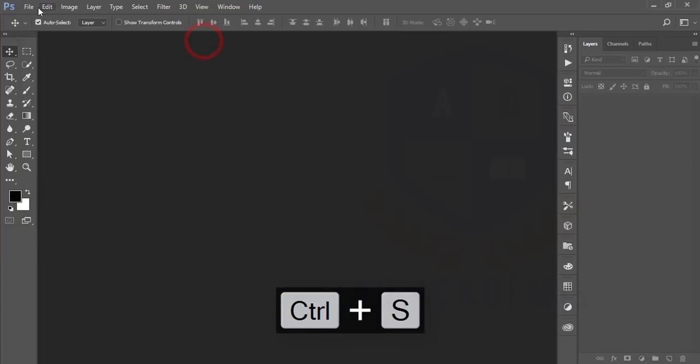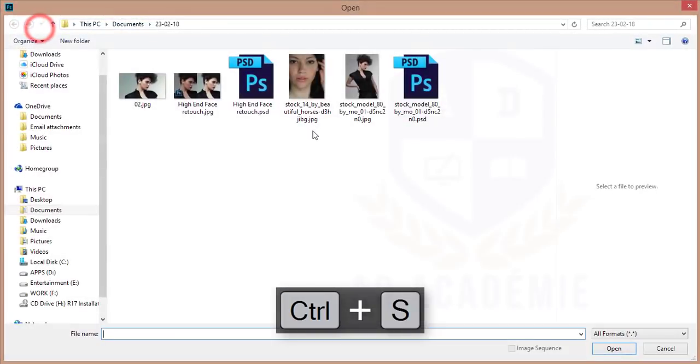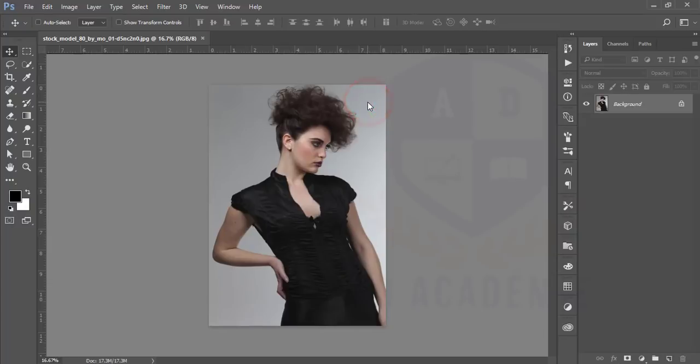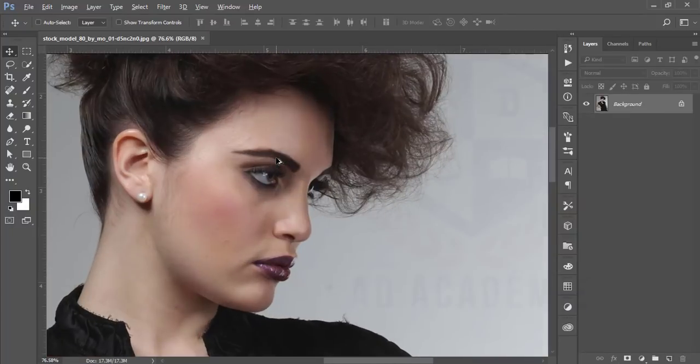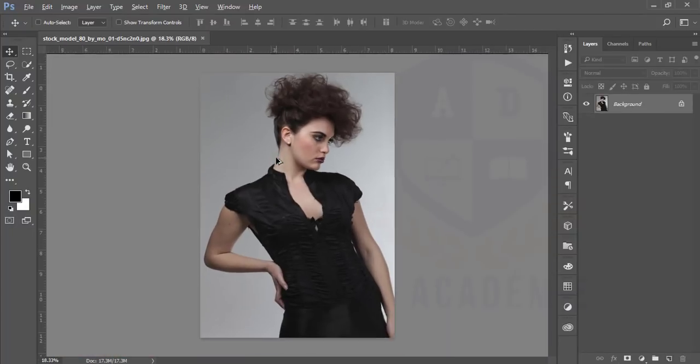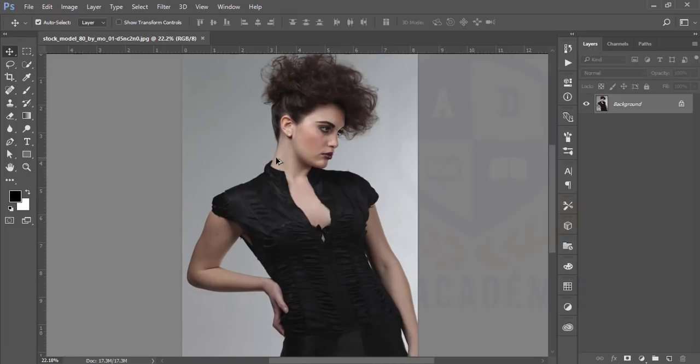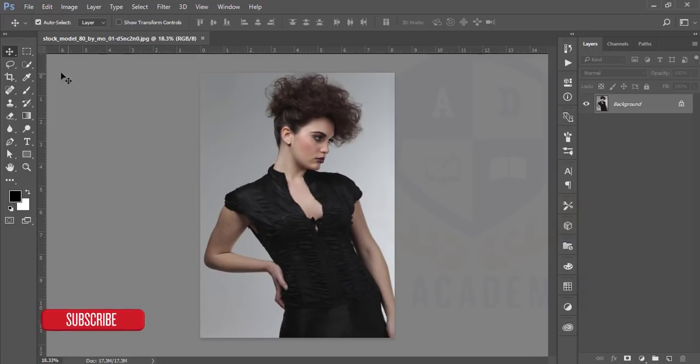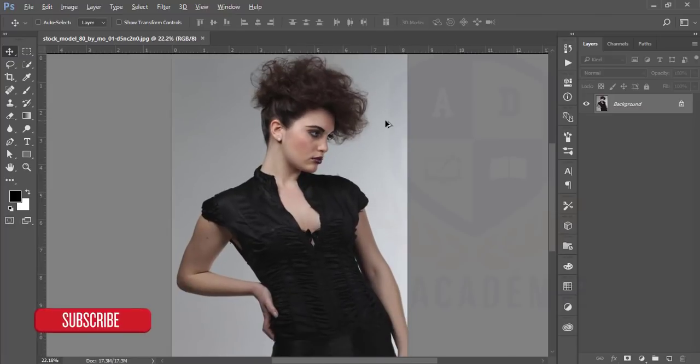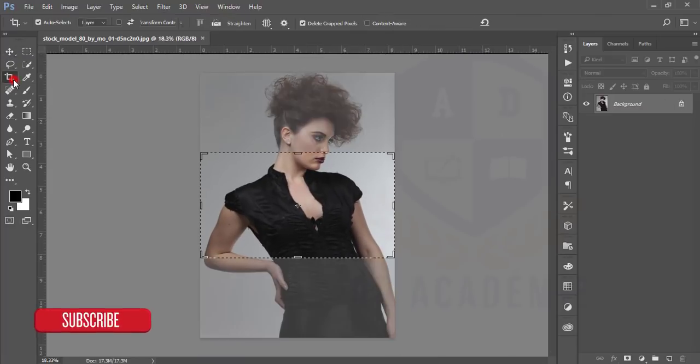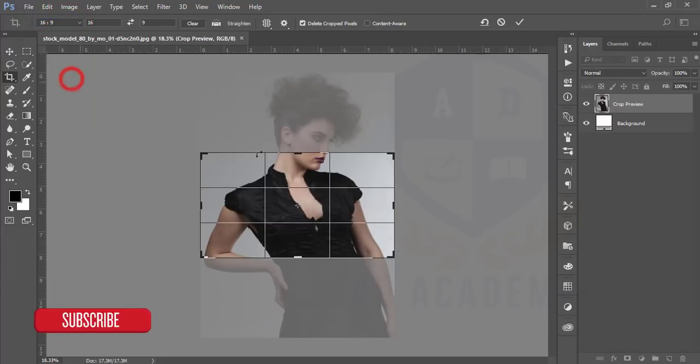At first, go to file then open. I'll open this image. This is a stock image I downloaded from deviantart.com and I'll give you this photo link in my video description for your practicing.